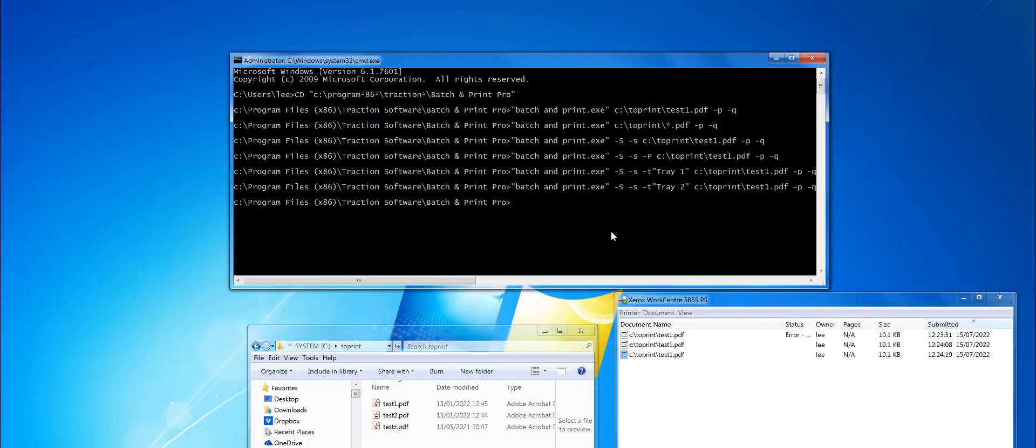Now, there are ways of setting other printer settings like duplex and things like that. Those require a printer settings file, which you can create in Batch and Print Pro.